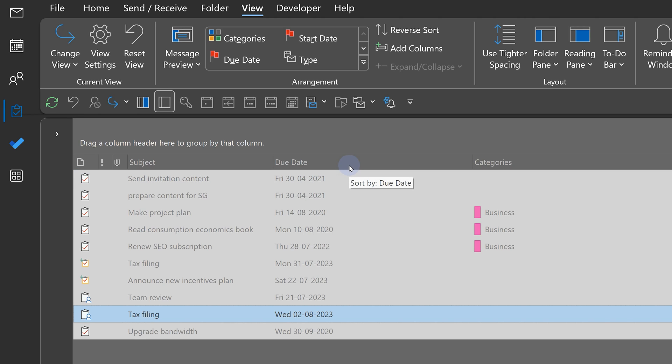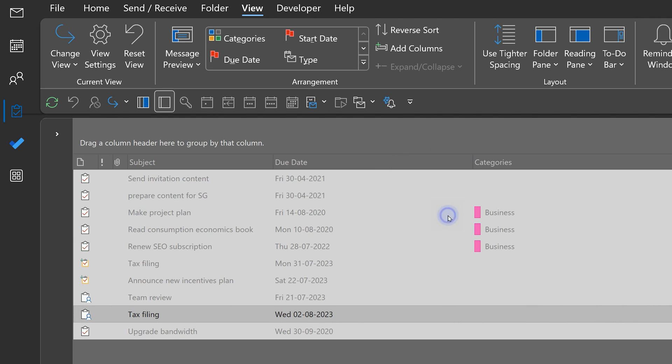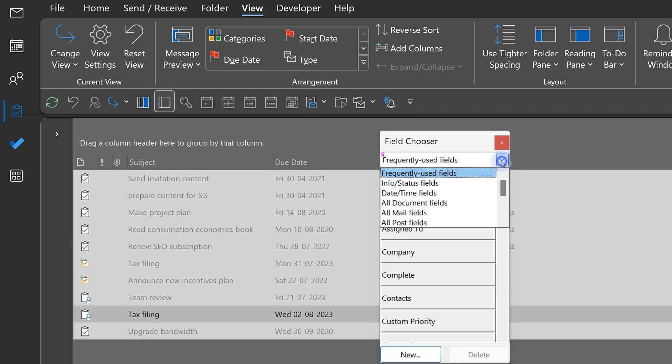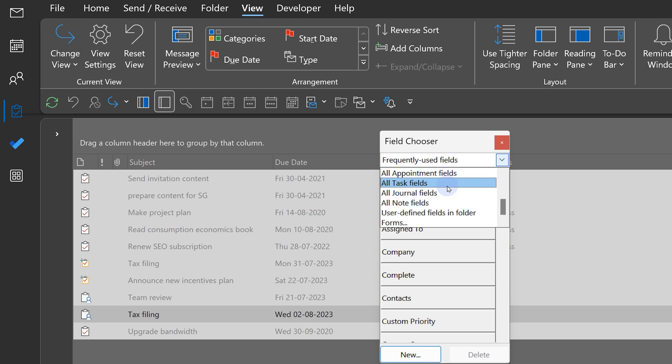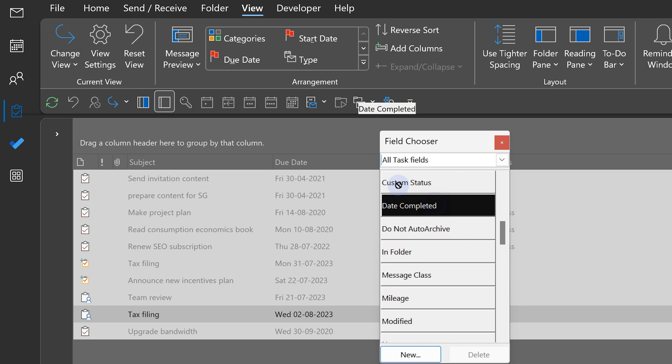So, right click. These are called columns. Fields, technically. Right click on any field. Say field chooser. You will see a lot of fields. We don't want to see frequent ones. I want to see all the fields related to tasks. Now, we are already seeing due date. I want to see another field called date completed. And I just drag drop it.